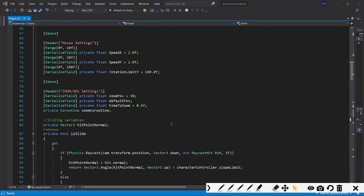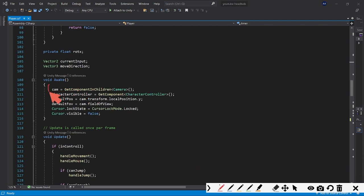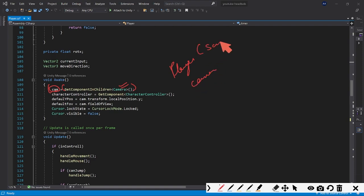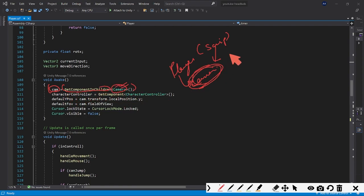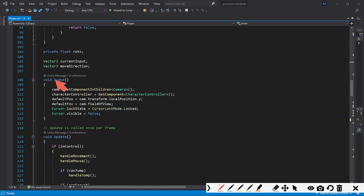Now let's get to the functions. In the Awake function, you need to get the reference for the camera: `cam = GetComponentInChildren<Camera>()`. Since the camera is a child of the Player object and the script is attached to the Player, we use `GetComponentInChildren`. The CharacterController is gotten with `GetComponent<CharacterController>()`. The other two lines just remove the cursor from the screen during play mode.